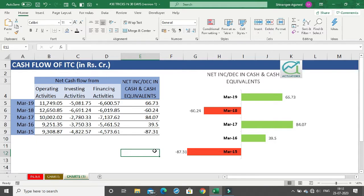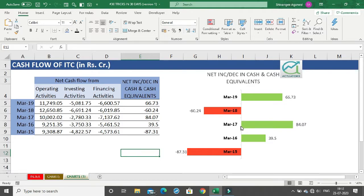This is how we have created a chart with negative values in red and positive values in green. To highlight the highest value in dark green, we'll cover that in the next video. Thank you, that's it for this video.